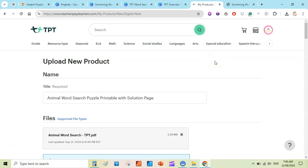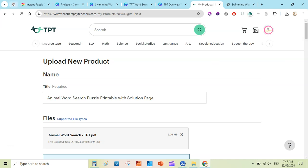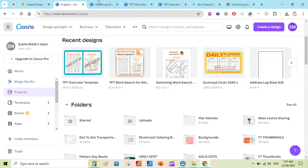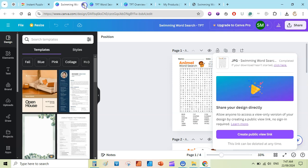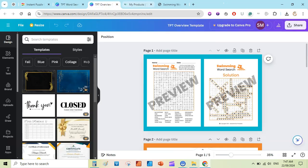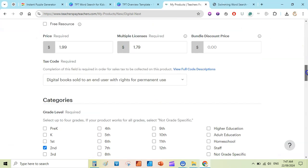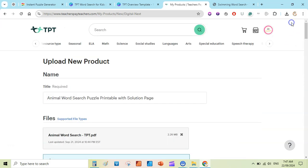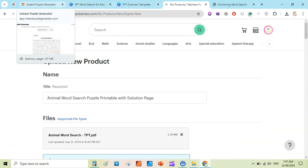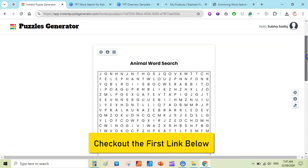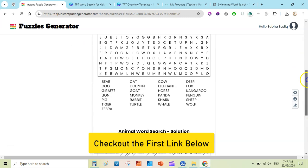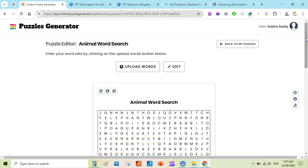Creating a store on Teachers Pay Teachers is very easy — you can watch a YouTube video for that. That's how you can quickly create word search printables to publish on Teachers Pay Teachers and other websites like Etsy to make passive income online. If you want to purchase Instant Puzzle Generator, you can buy through my affiliate link in the description below. Thanks for watching and see you in the next video!